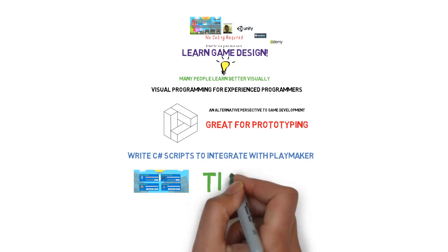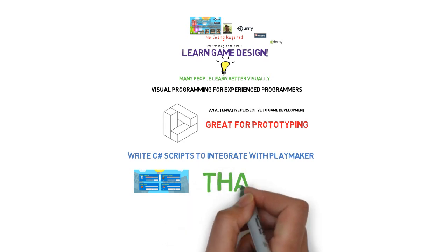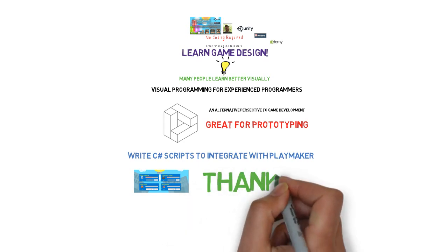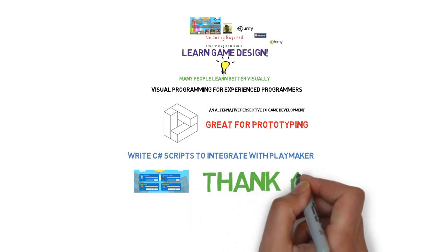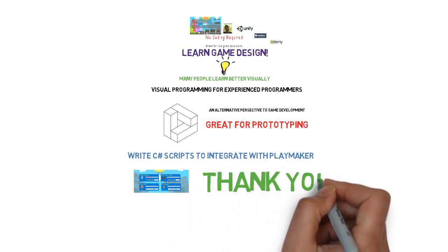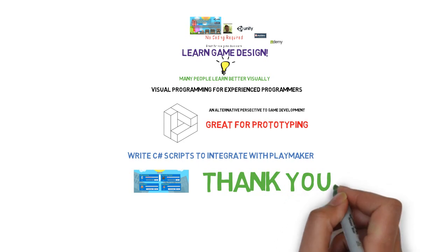So once again, thanks for joining this course, and I look forward to having you as a student. Thank you.